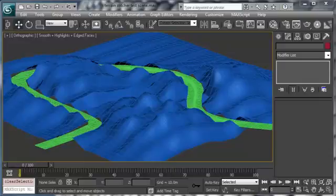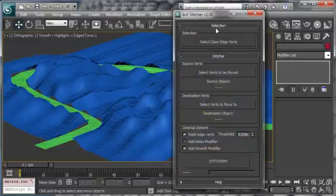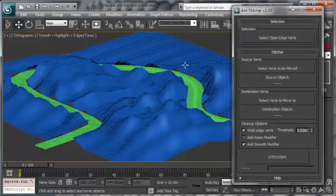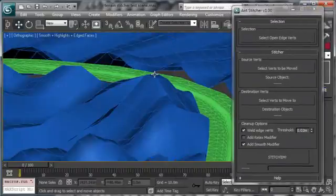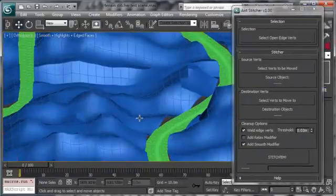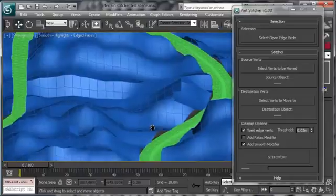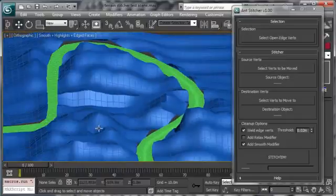Hi everybody, my name is Anton Vasilescu and in this video I'm going to show you an example of how fast and how easy it is to use the ant stitcher to actually connect the terrain to the road.